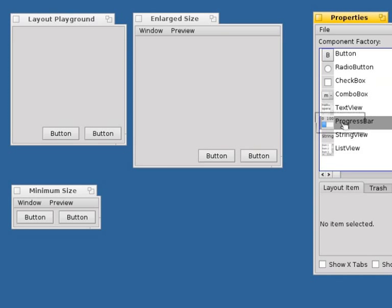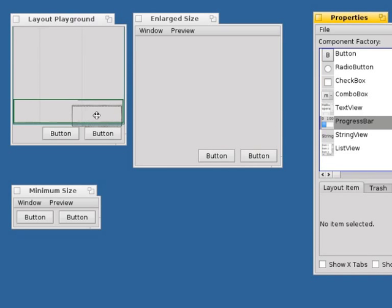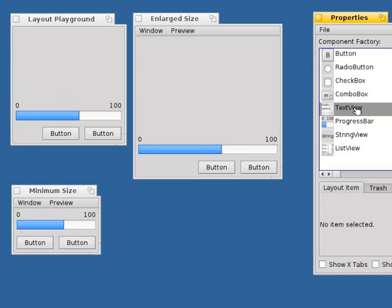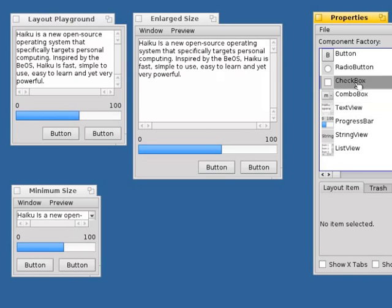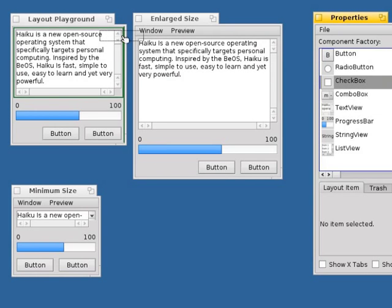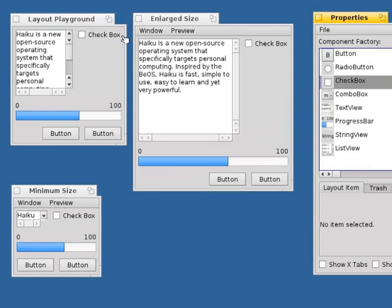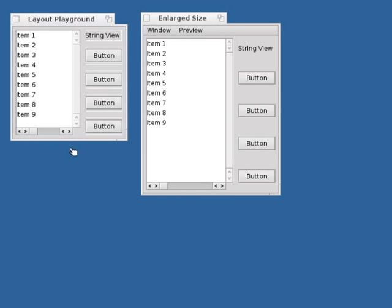Another feature of ALE are layout previews for different layout sizes. Previews at different sizes can reveal layout problems not visible in the design view. For example, while the layout looks fine in the design view, the enlarged preview shows that the button is mistakenly connected to the string view.